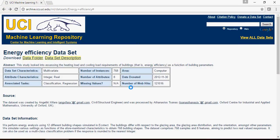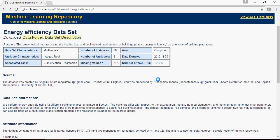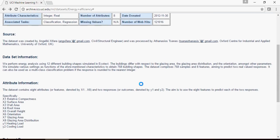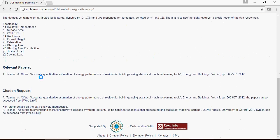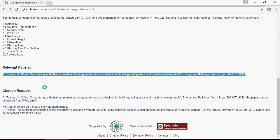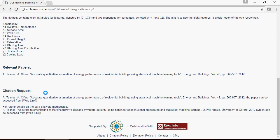It's important for you to understand this dataset before you start the machine learning algorithms on this. This dataset is the Energy Efficiency Dataset which has been created by a research organization to understand the energy performance of residential buildings using statistical machine learning tools.